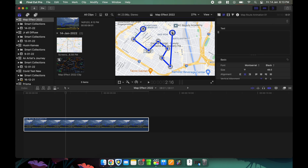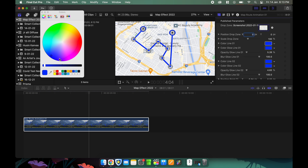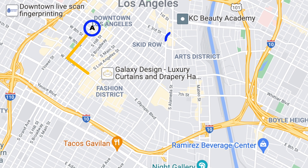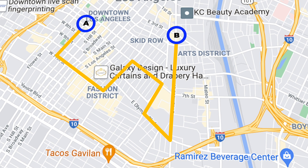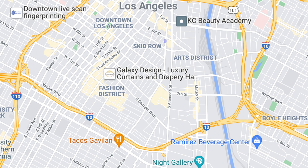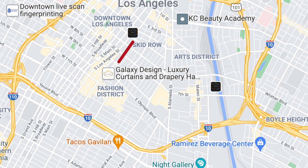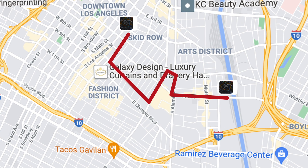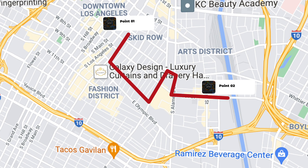Once that is done, all you have to do is change the color of the path if you want to, and then boom — done. This is the final result. Looks pretty good, right? Here is another example from Motion Array itself.